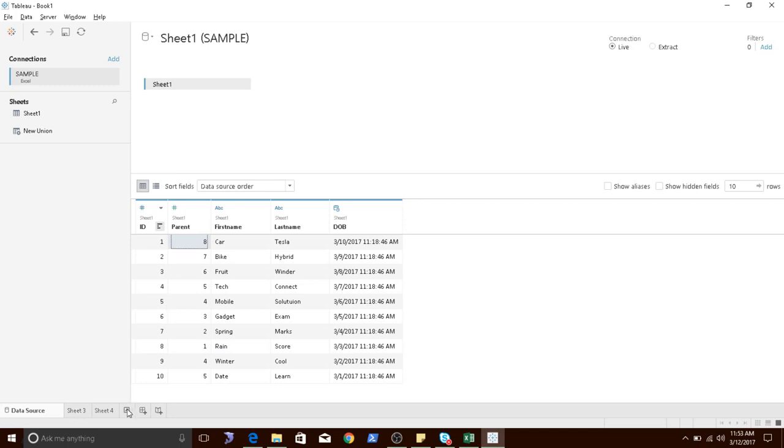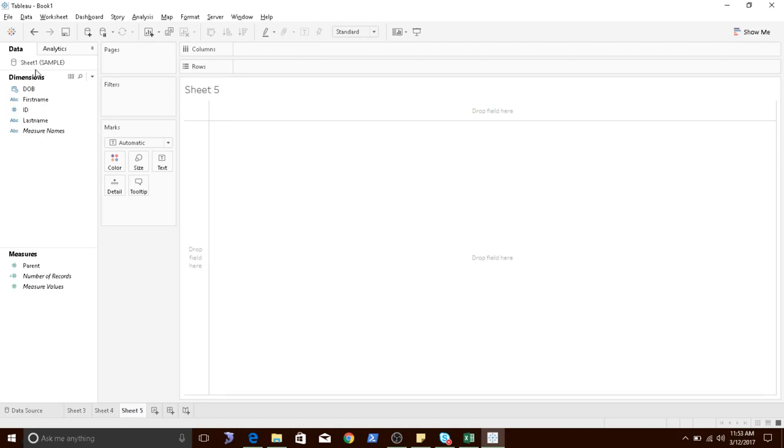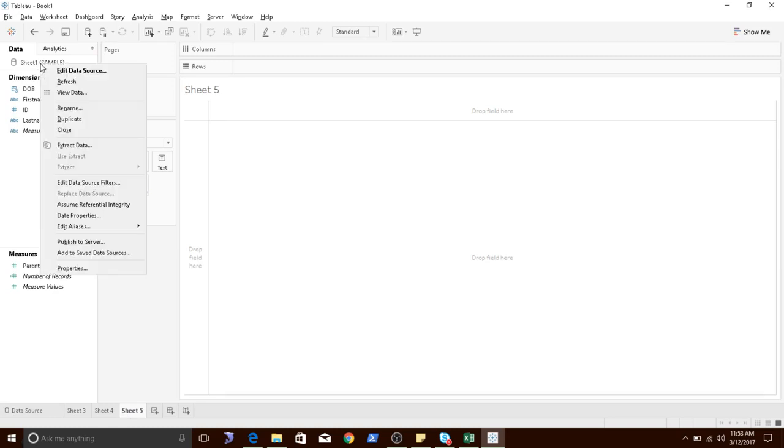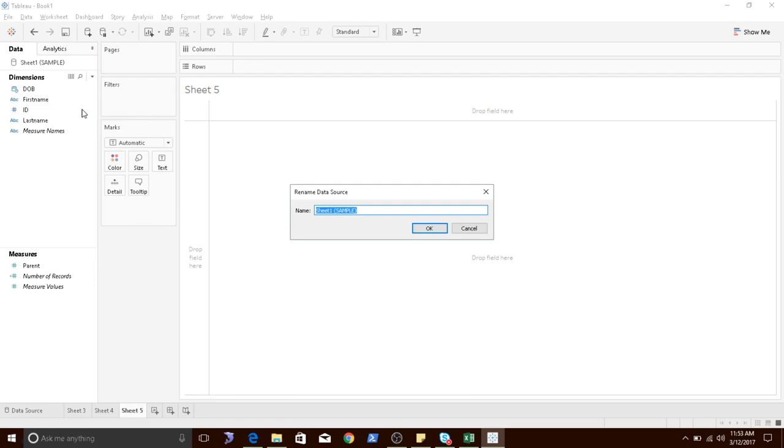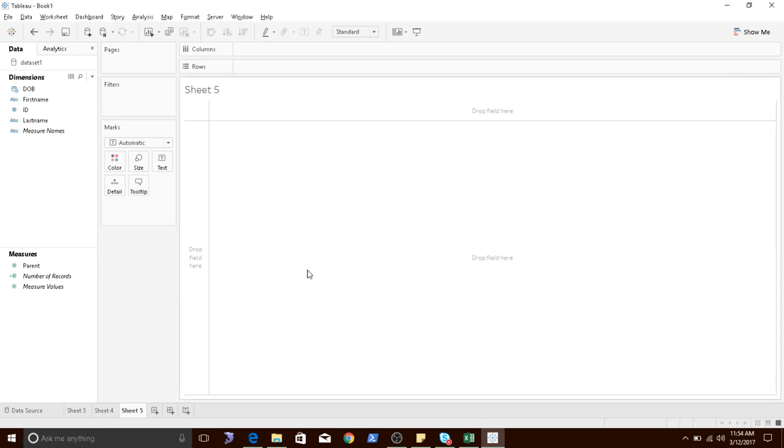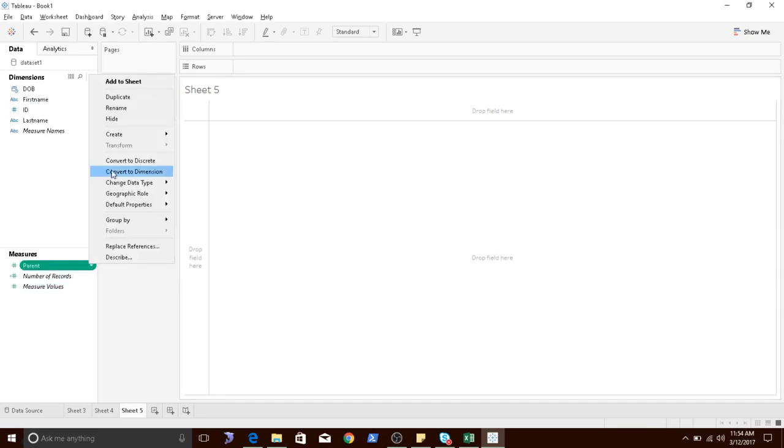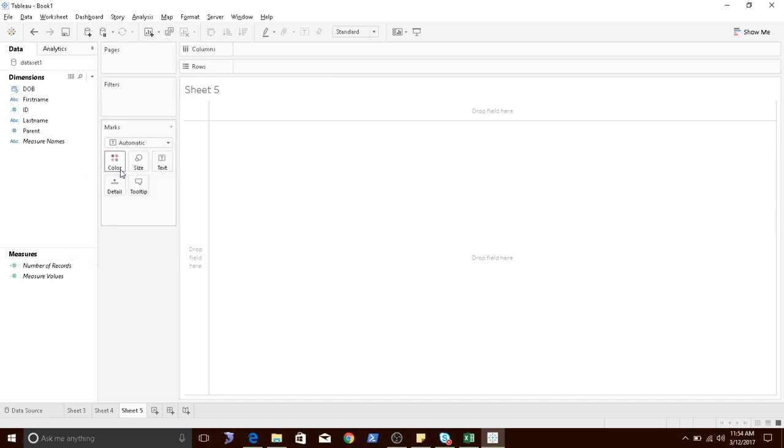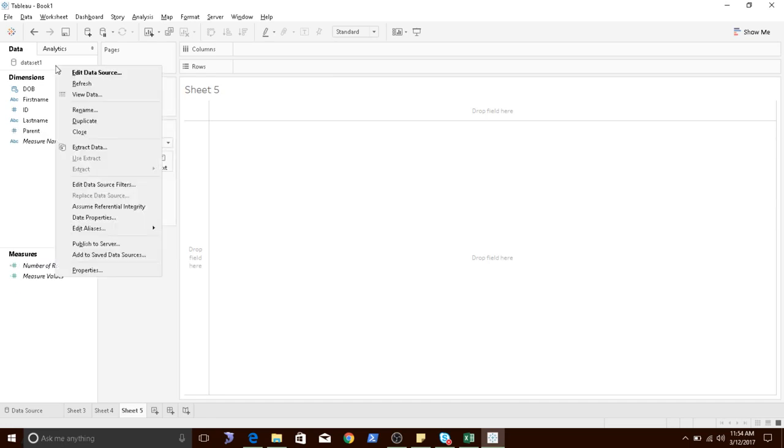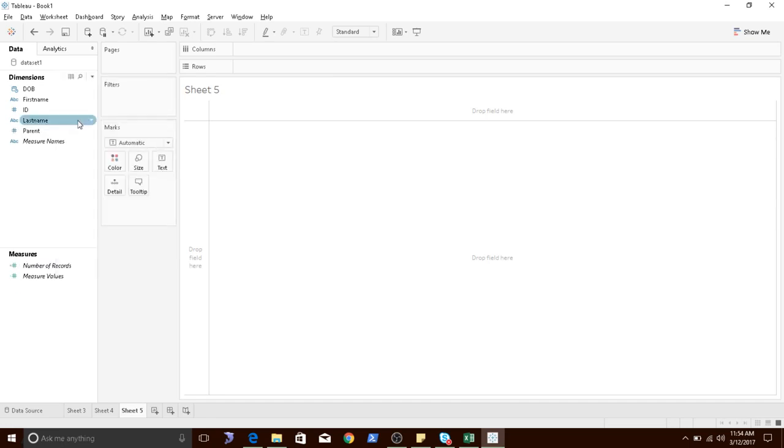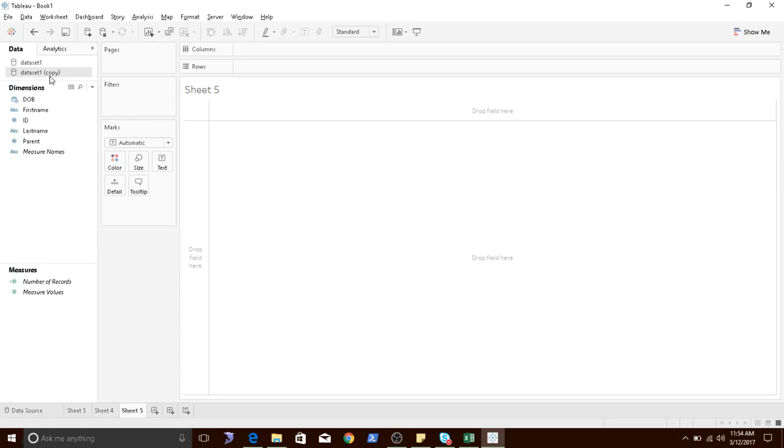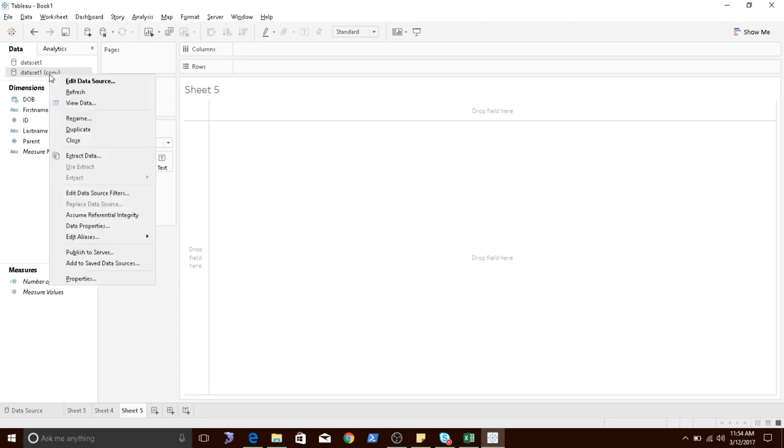Go to my worksheet. I'll first rename this as data set 1. I'll make this as my dimension. I will duplicate this data set and rename this as data set 2.